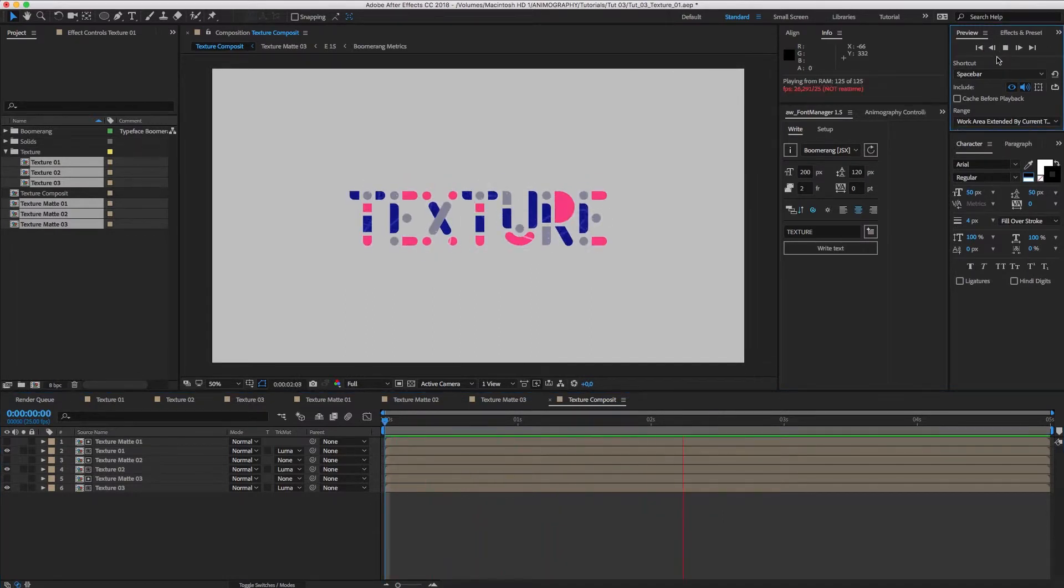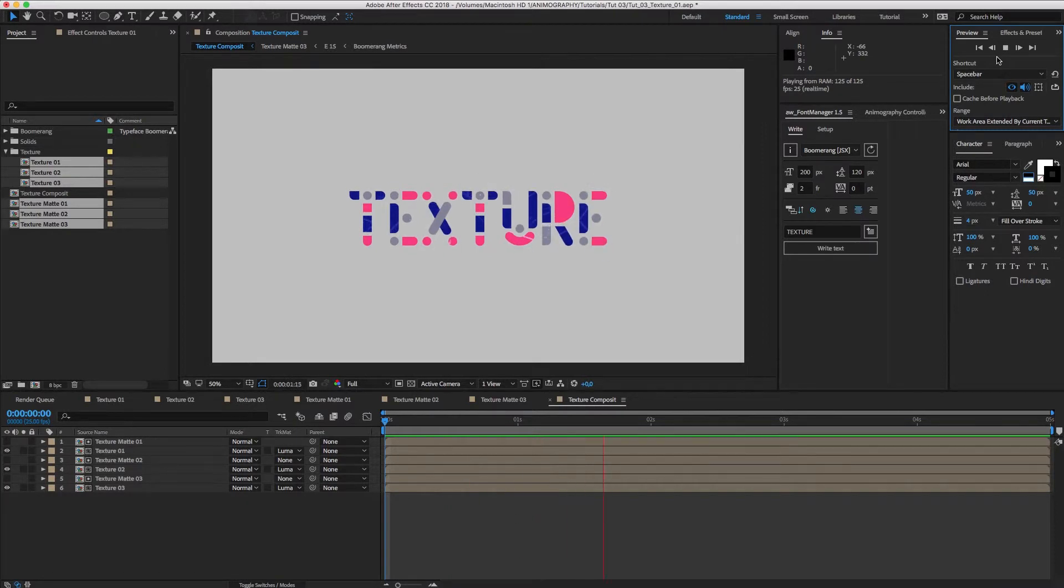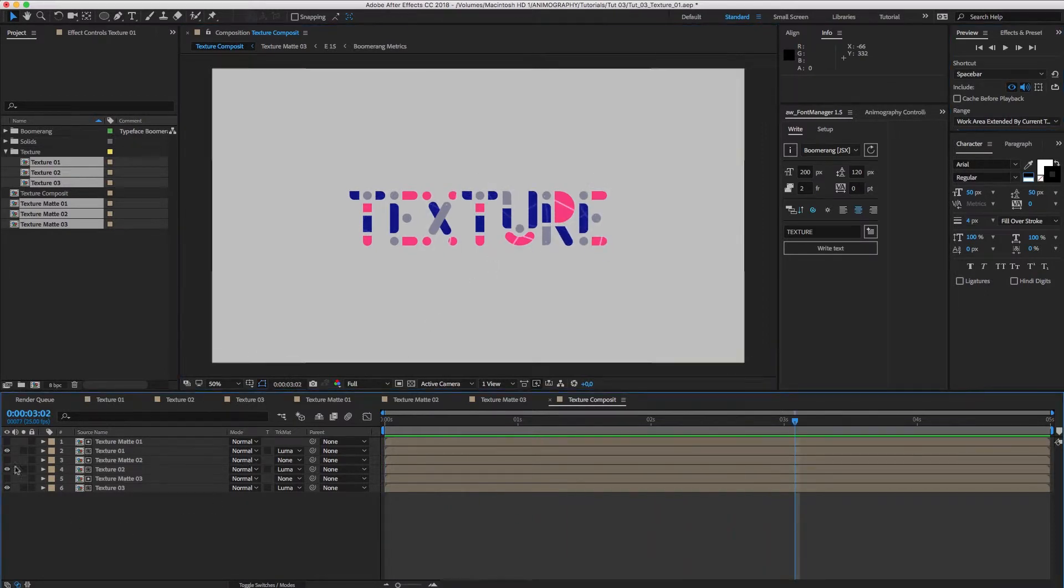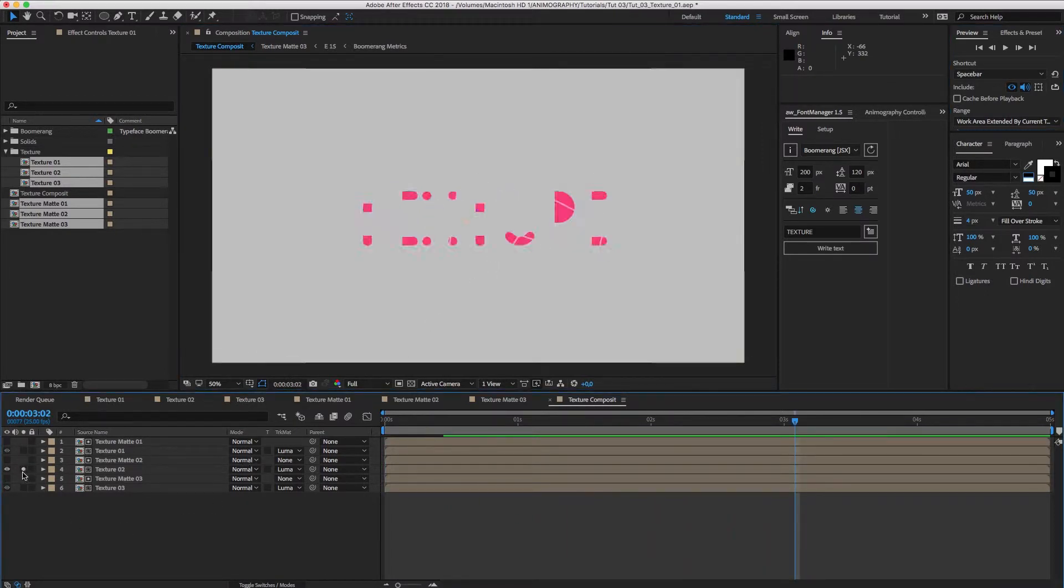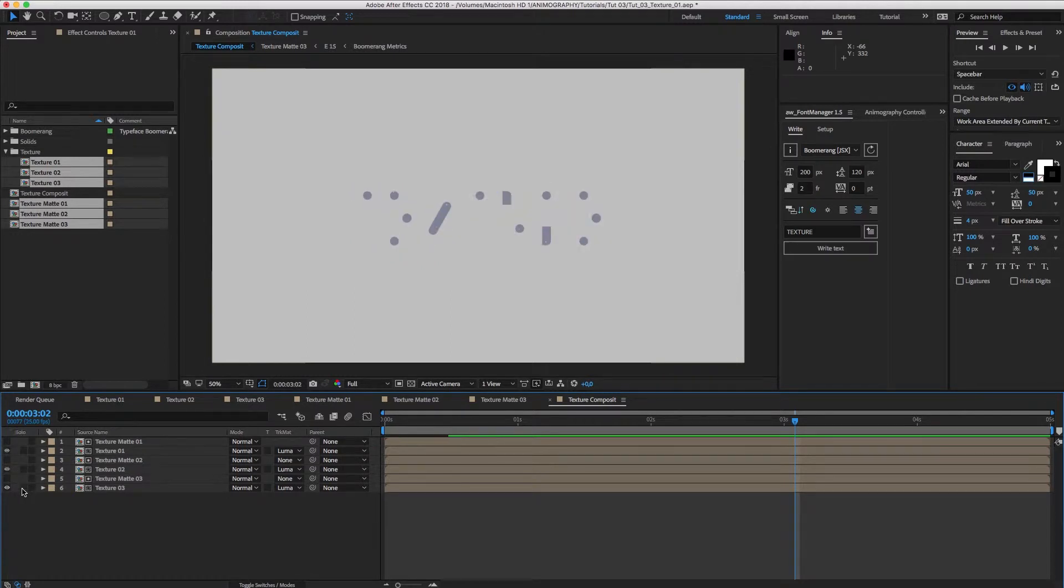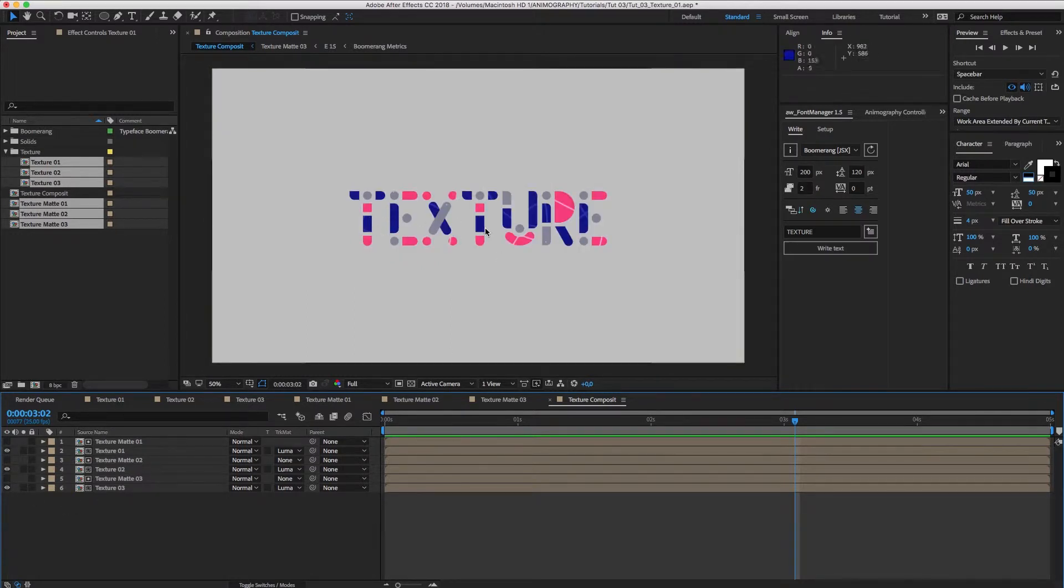Every texture is now looking at the layer above. When it's black, it's fully transparent. When it's white, it's fully opaque. Now, if you're like me, you're slightly bothered by the fact that the T's and E's look exactly the same. Let's fine tune that a bit.